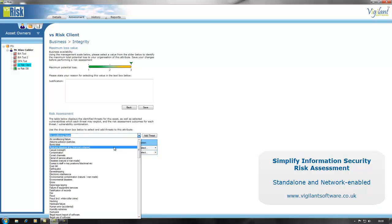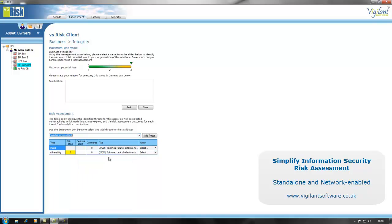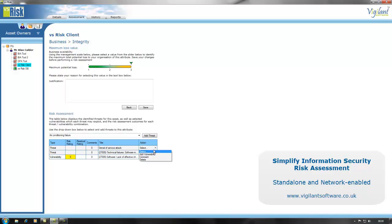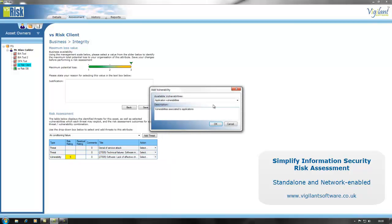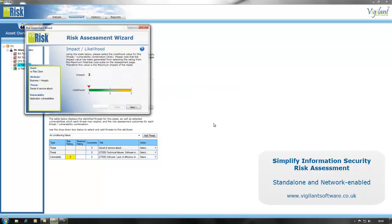We've got a number of threats selected, so what you do is add a threat. In this particular case we're going to add a denial of service attack as a threat. For each of the added threats you can then go and choose a vulnerability for that threat to exploit. All threats have to exploit vulnerabilities, and a denial of service attack is likely to be exploiting an application vulnerability, which you select.